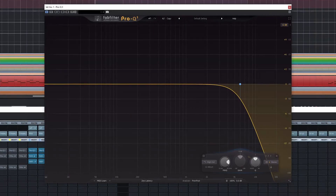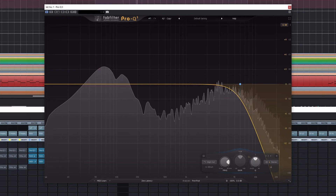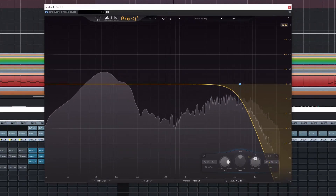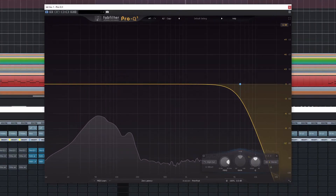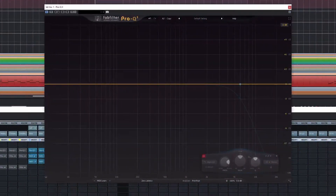This is a mix with low-pass filters. This is a mix without low-pass filters.